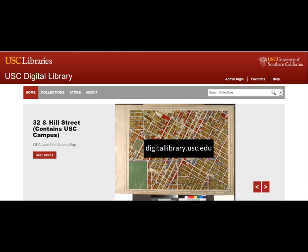Encompassing the subject strengths of the vast collections of the libraries at the University of Southern California, these materials represent the applied sciences, fine and decorative arts, history, performing arts, and social sciences.